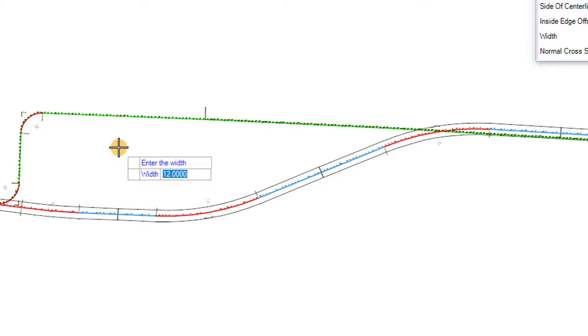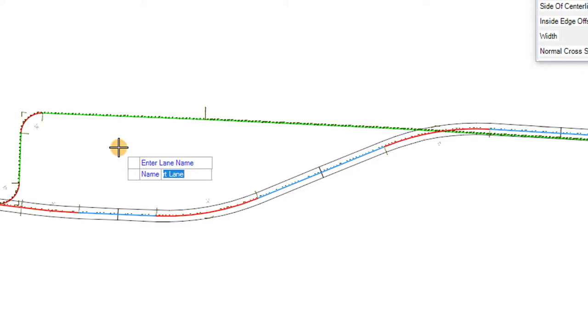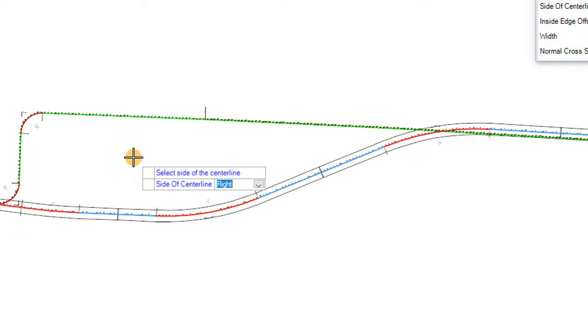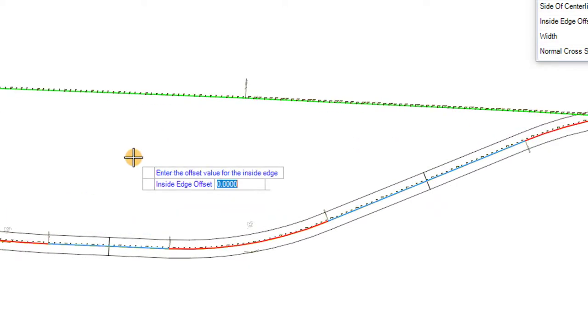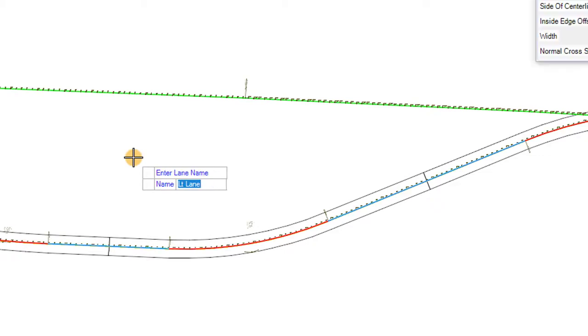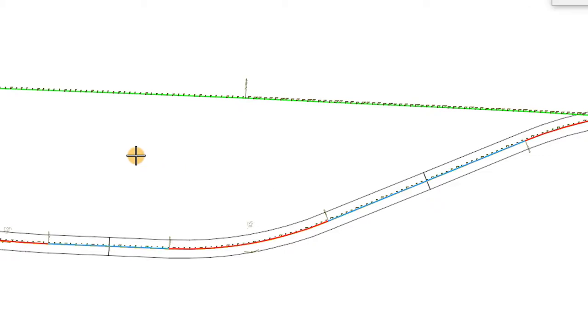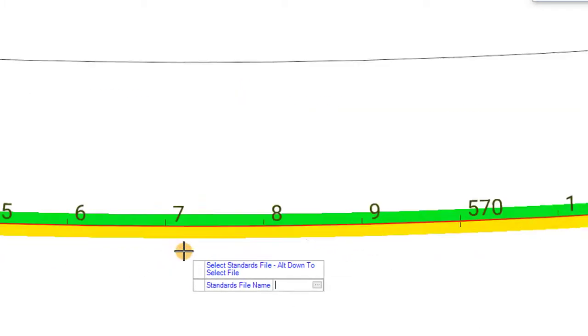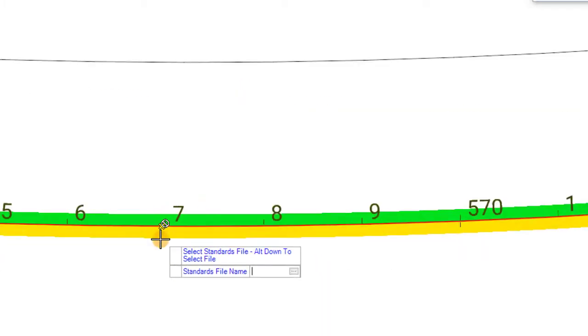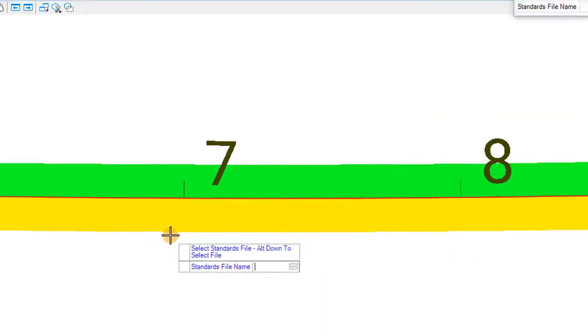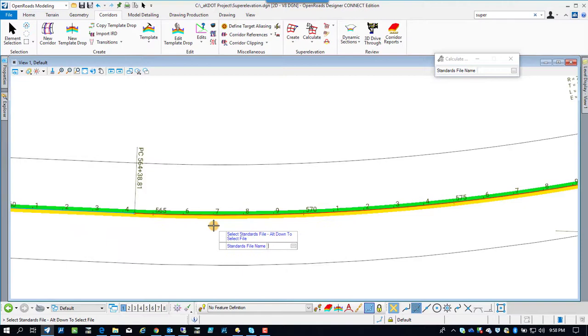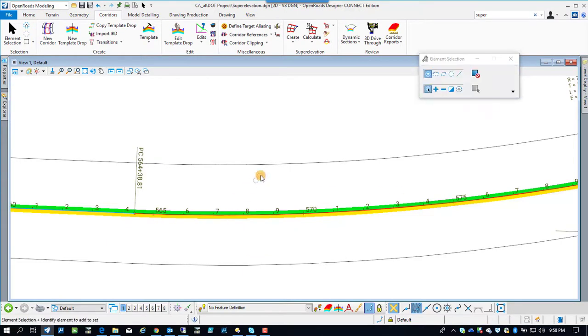Now we're going to do the superelevation lanes. So we're going 12 feet both ways, left and right. Here we're doing the left lane. And we're putting in our standard slope, negative 1.6. So now we've got shaded area show that we have superelevation lanes in there.